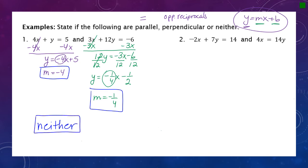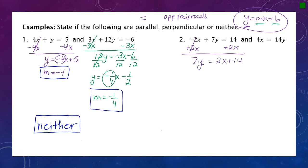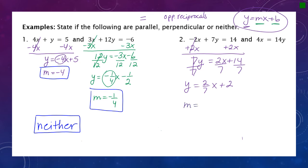For example two, I solve for y by adding 2x to both sides, giving 7y equals 2x plus 14. Dividing everything by 7: y equals two sevenths x plus 2. The slope for this first equation is two over seven.